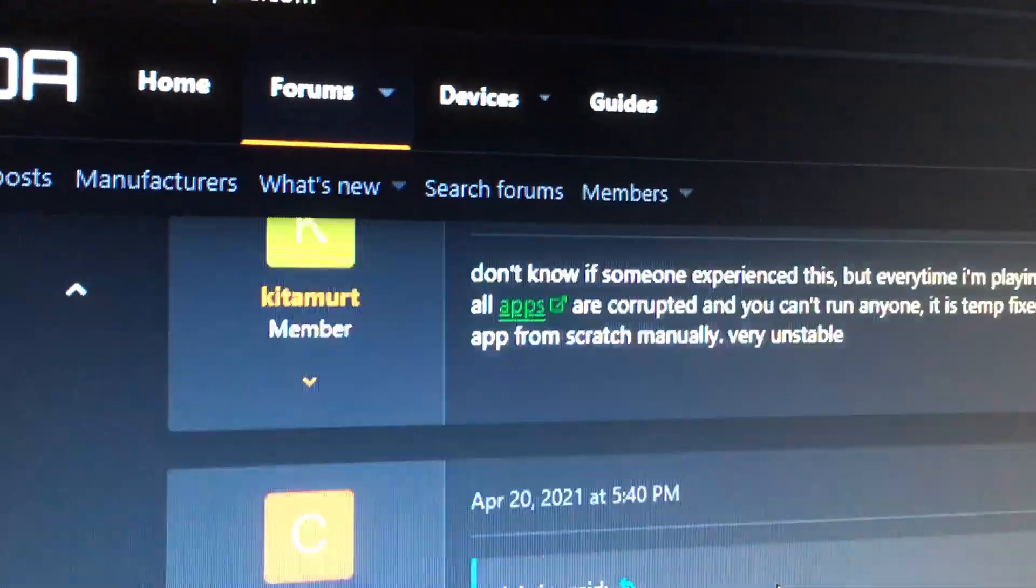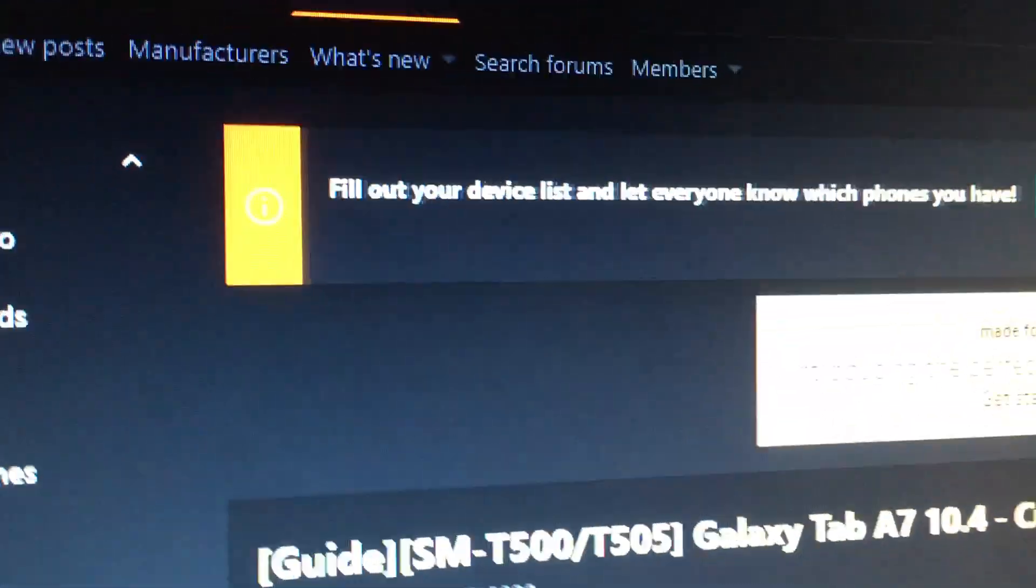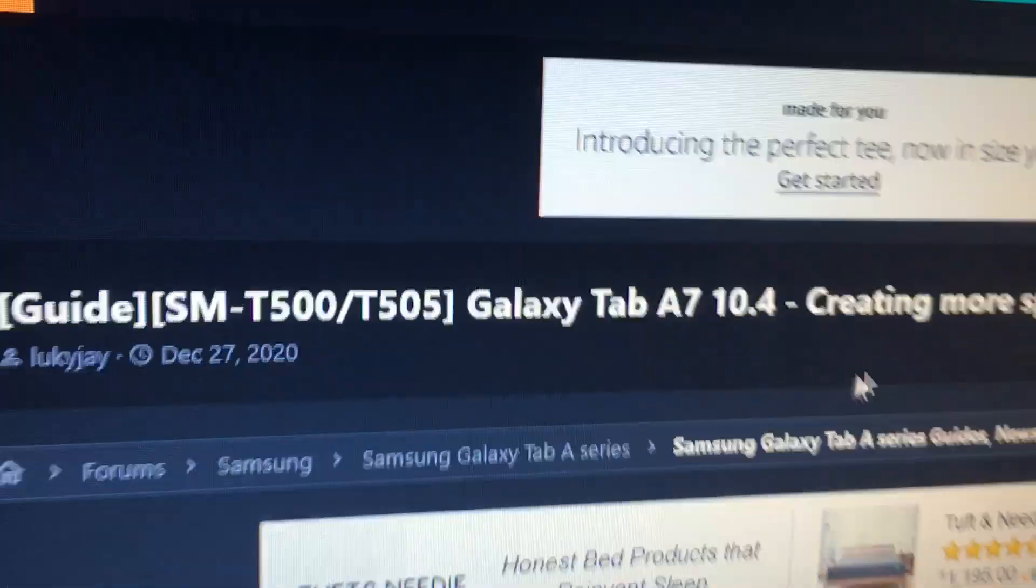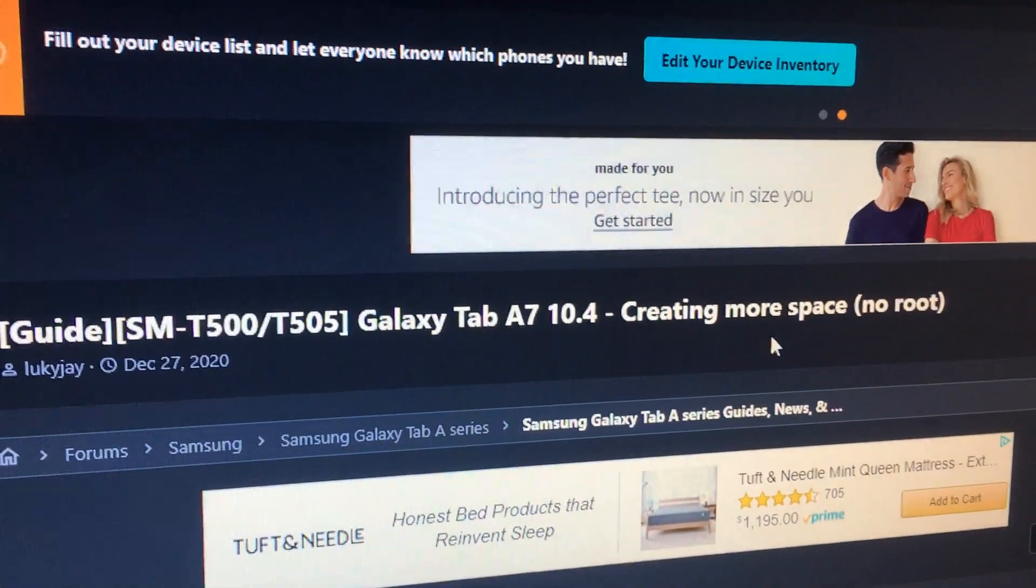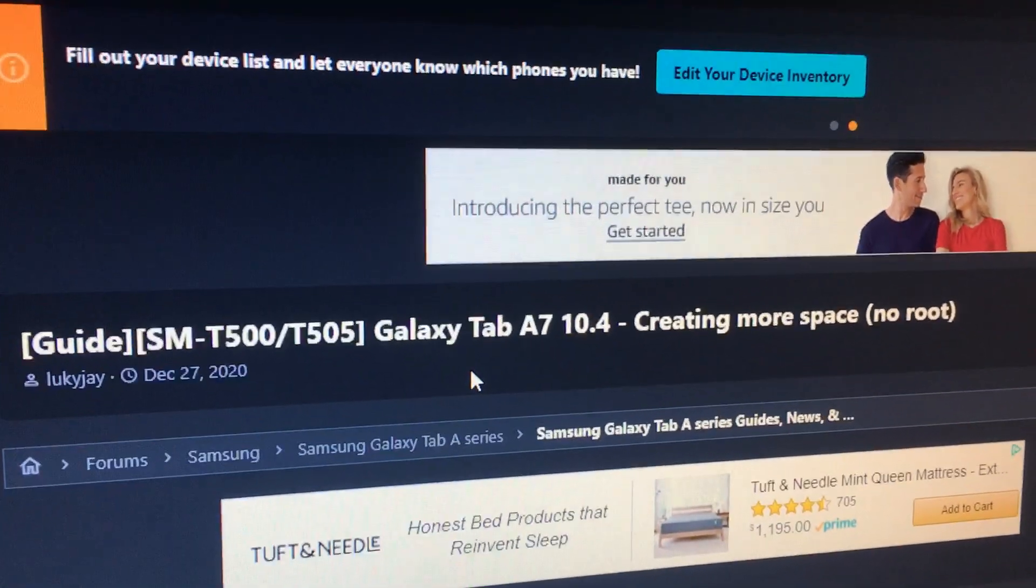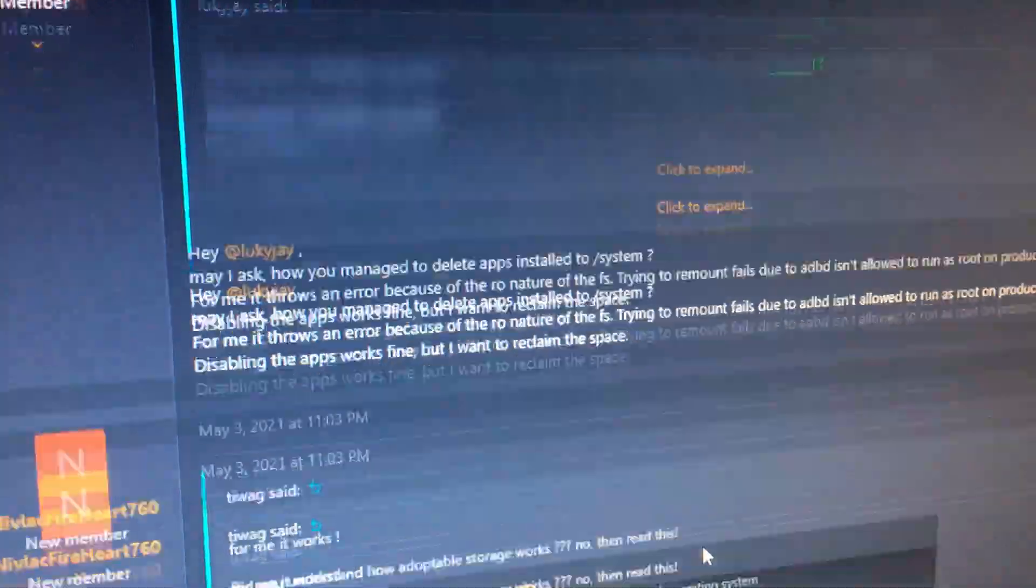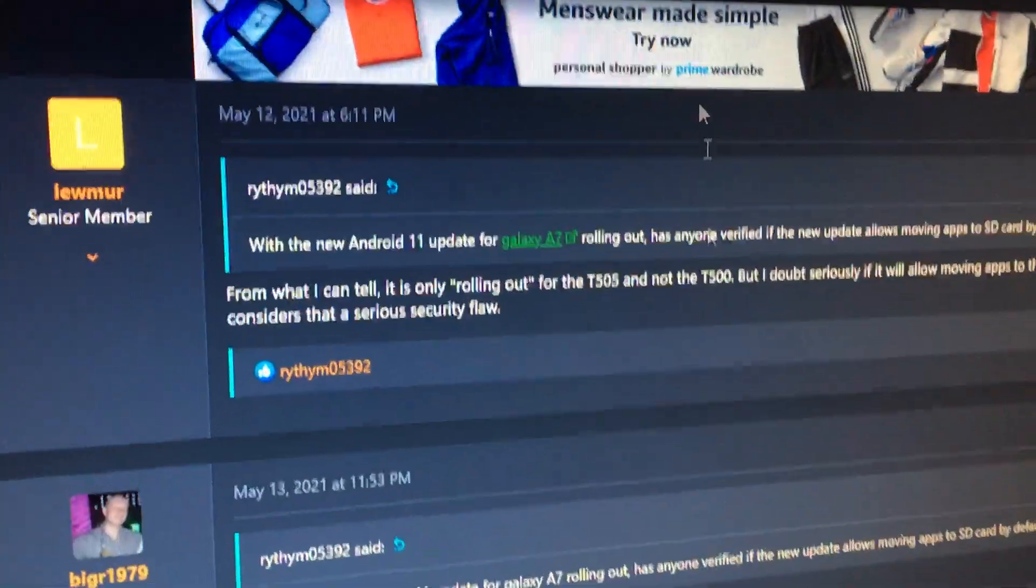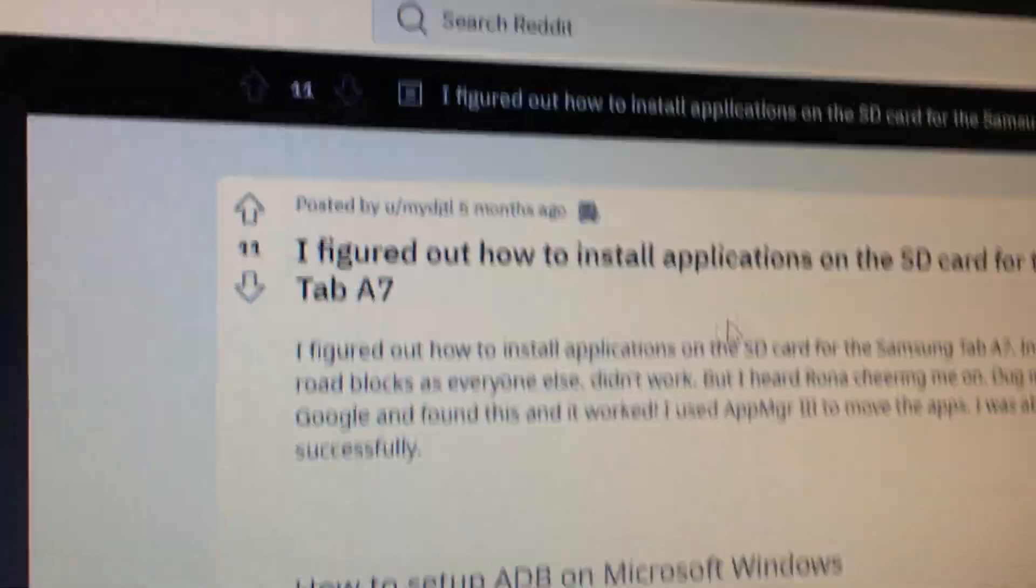This is verified under the forum post over here about creating more space on the Galaxy Tab A7.